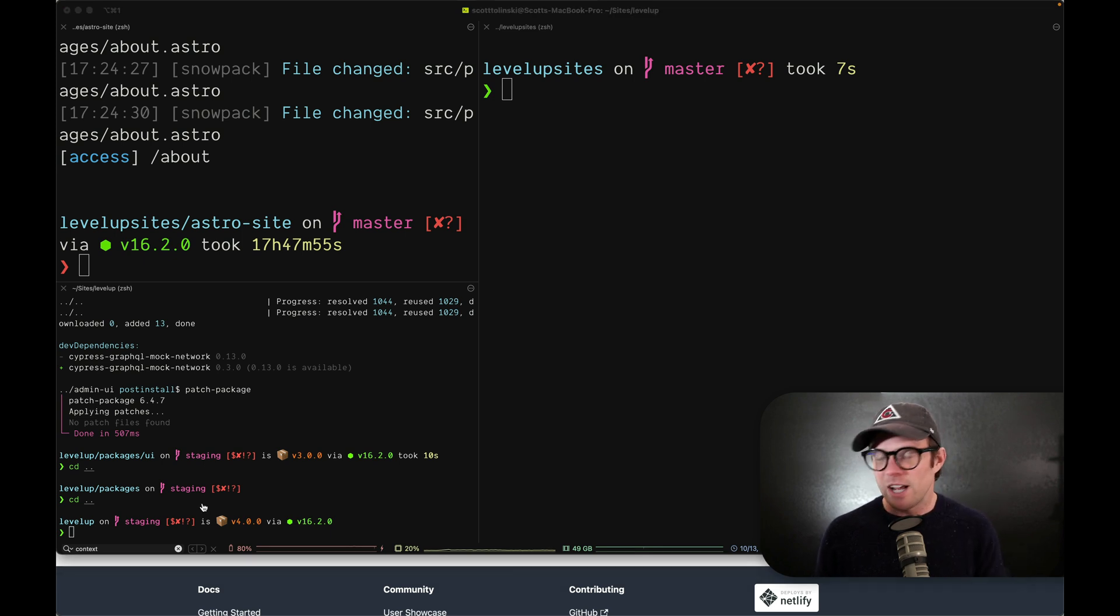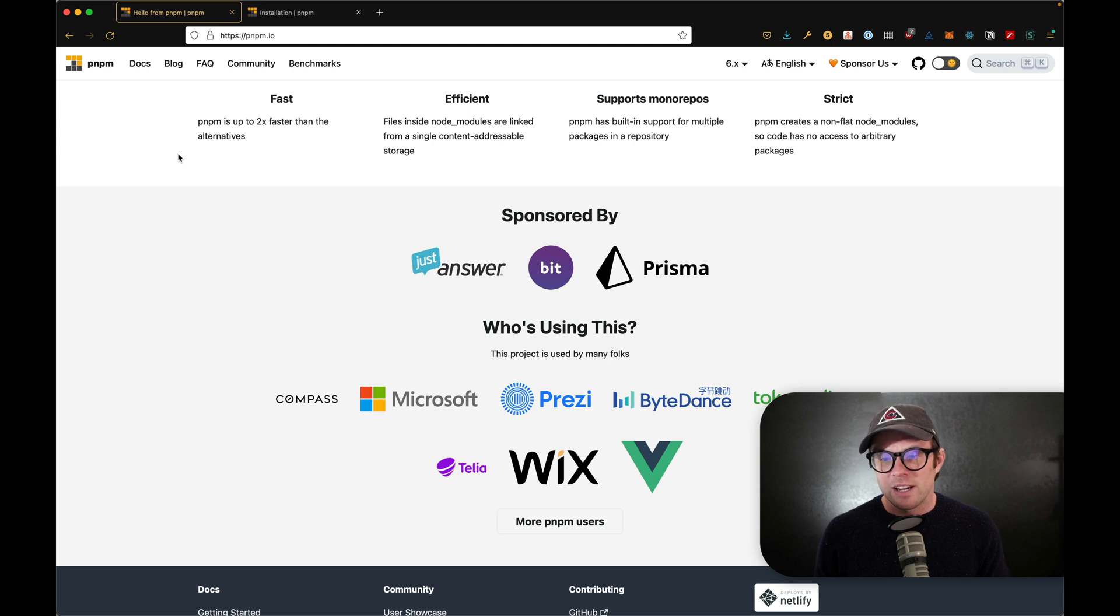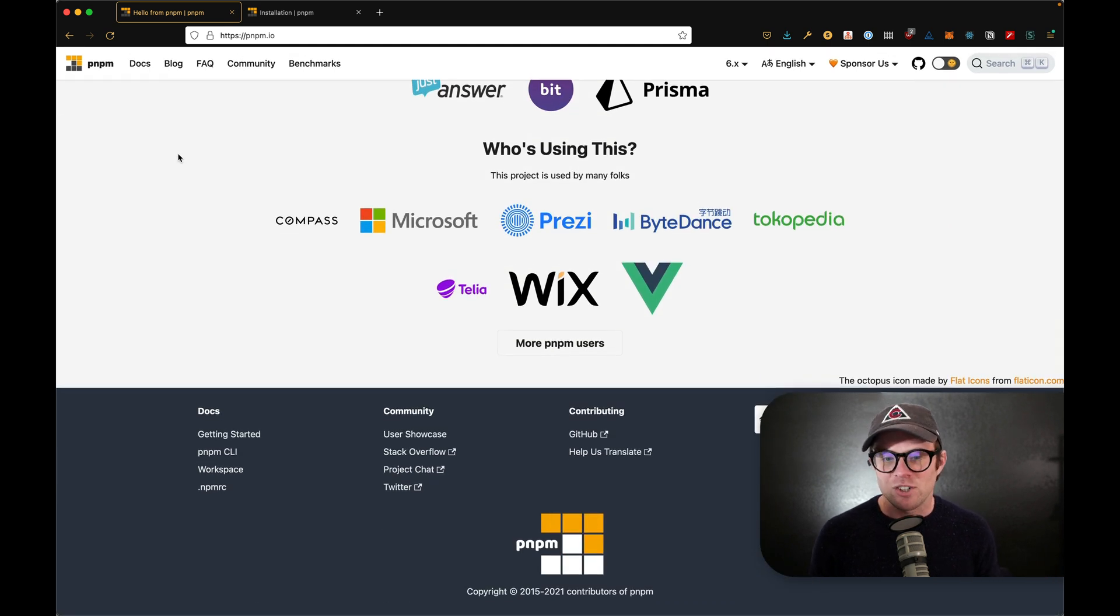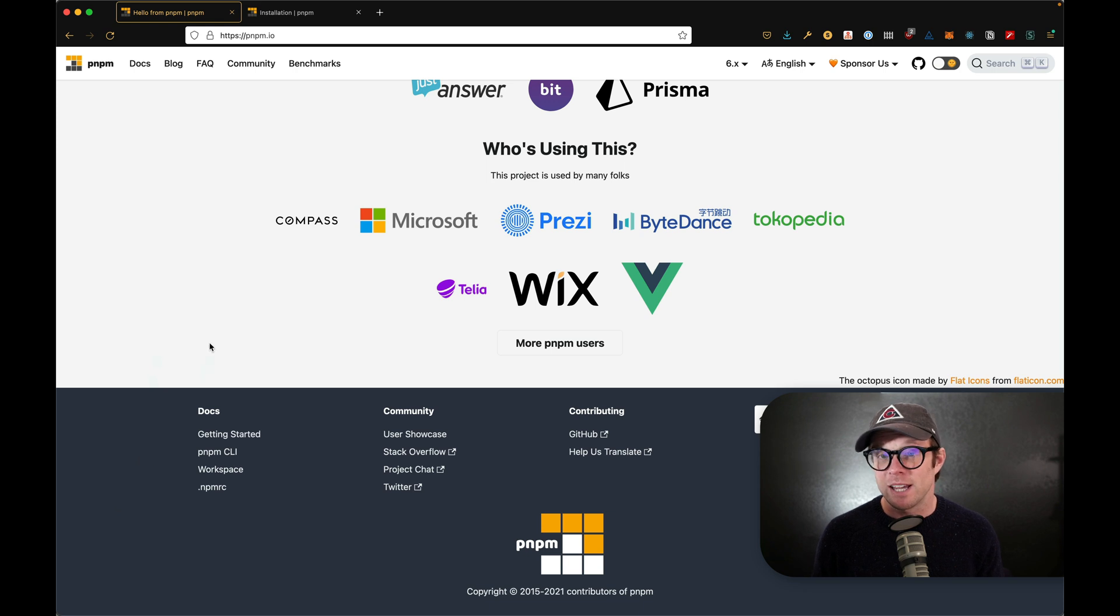So check it out at PNPM.io. Give it a try. No harm in trying this thing. But again, I think you might like it.